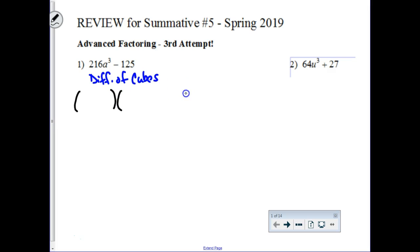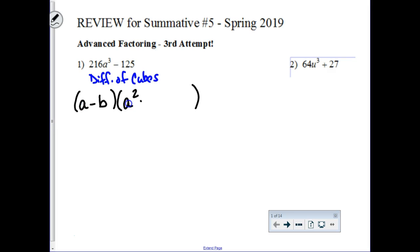The formula for the difference of cubes, the factoring side of it, is a minus b, and then times a squared plus a times b plus b squared.